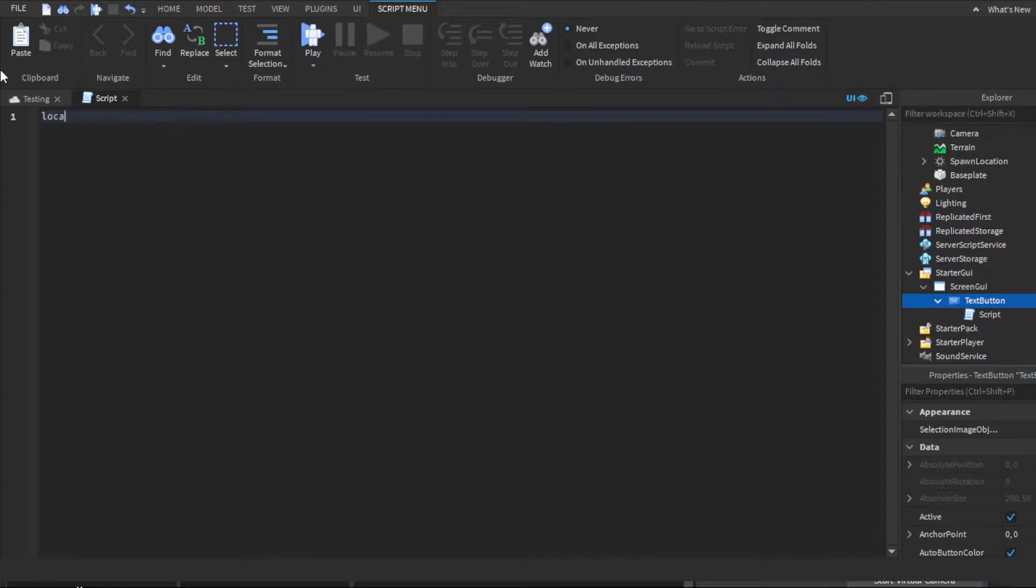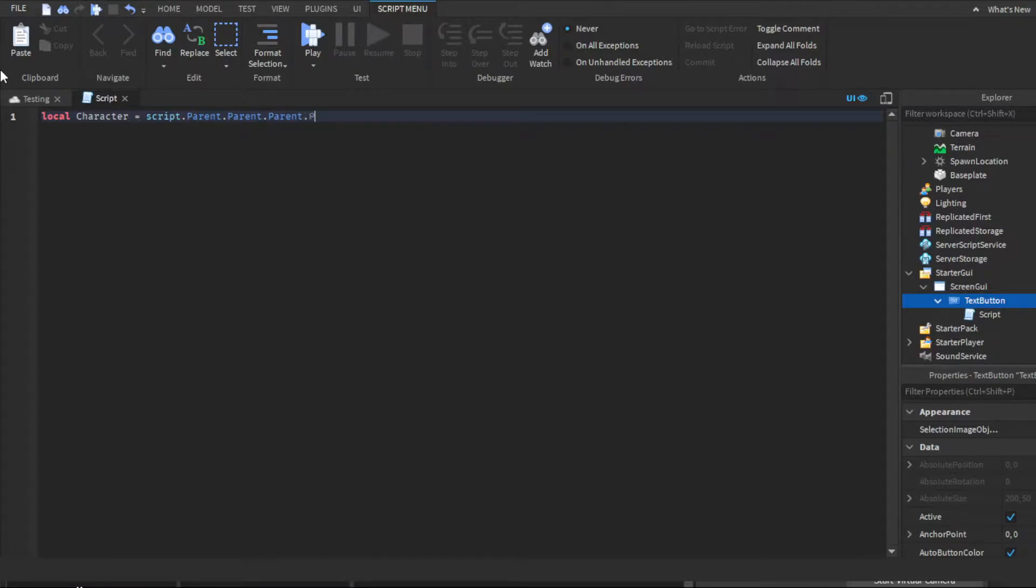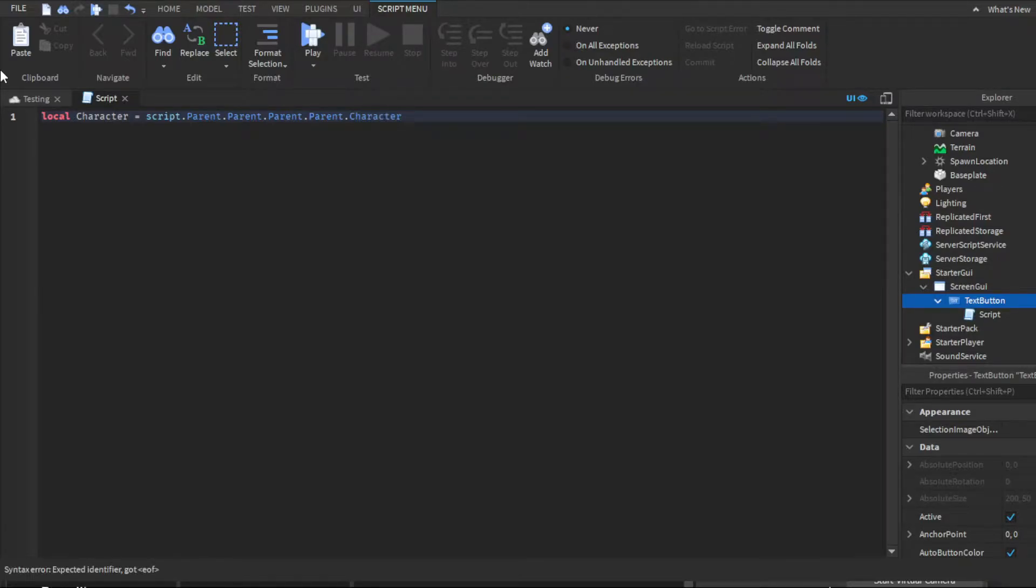Then you're gonna want to make two variables. The first variable you're gonna do local character equals script.parent.parent.parent.parent—basically four parents. Then you're gonna do character, and everything here will auto fill for you, but character will not, so you have to put this yourself.